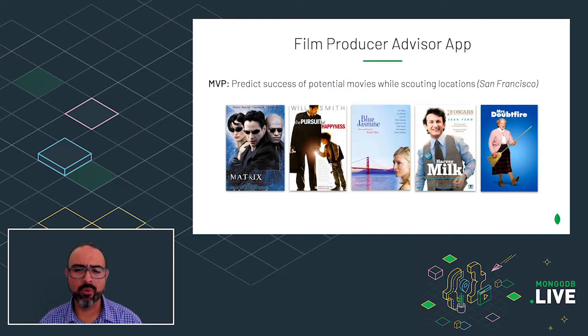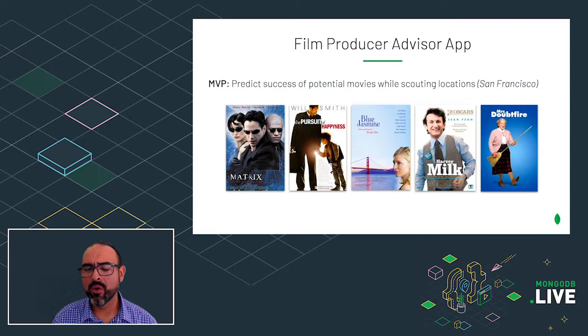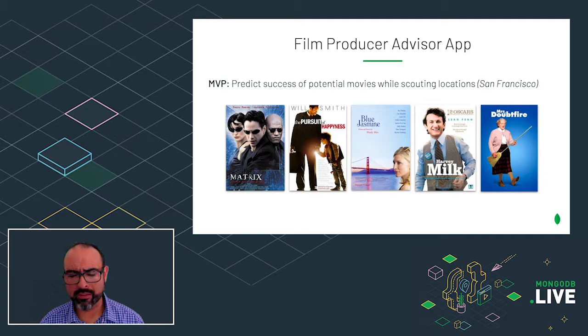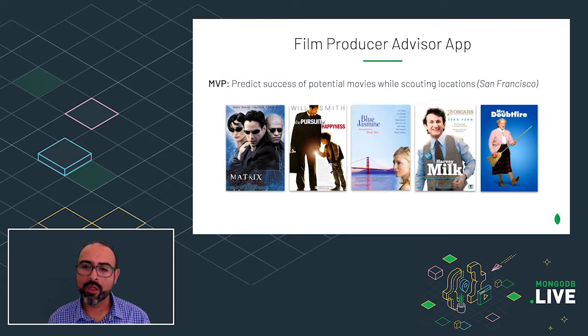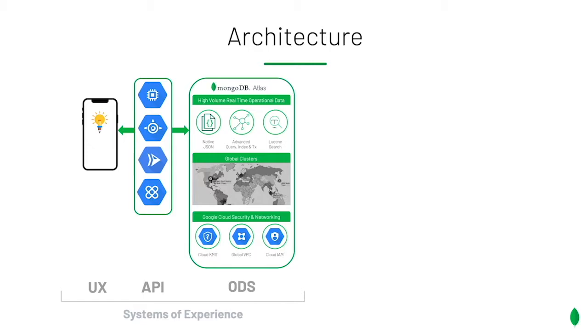Let's imagine we are tasked with building a film producer advisor app. The MVP version of the app will help film producers make decisions about their movie by predicting audience ratings. The app will be used when scouting locations in the beautiful city of San Francisco while considering different directors and casts.